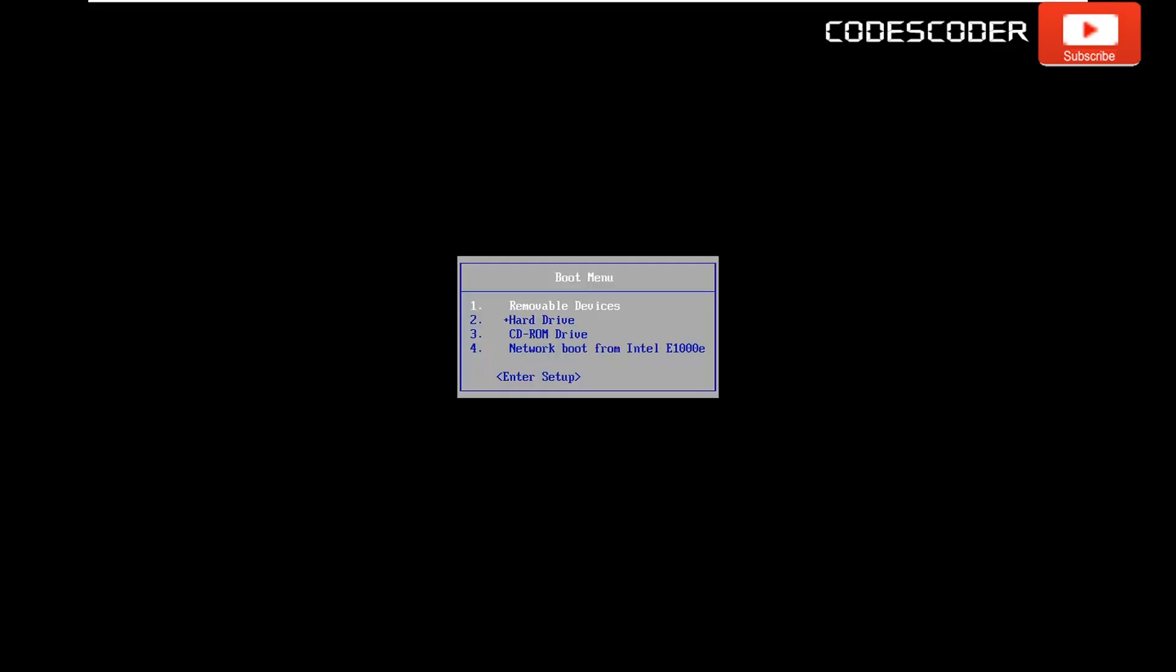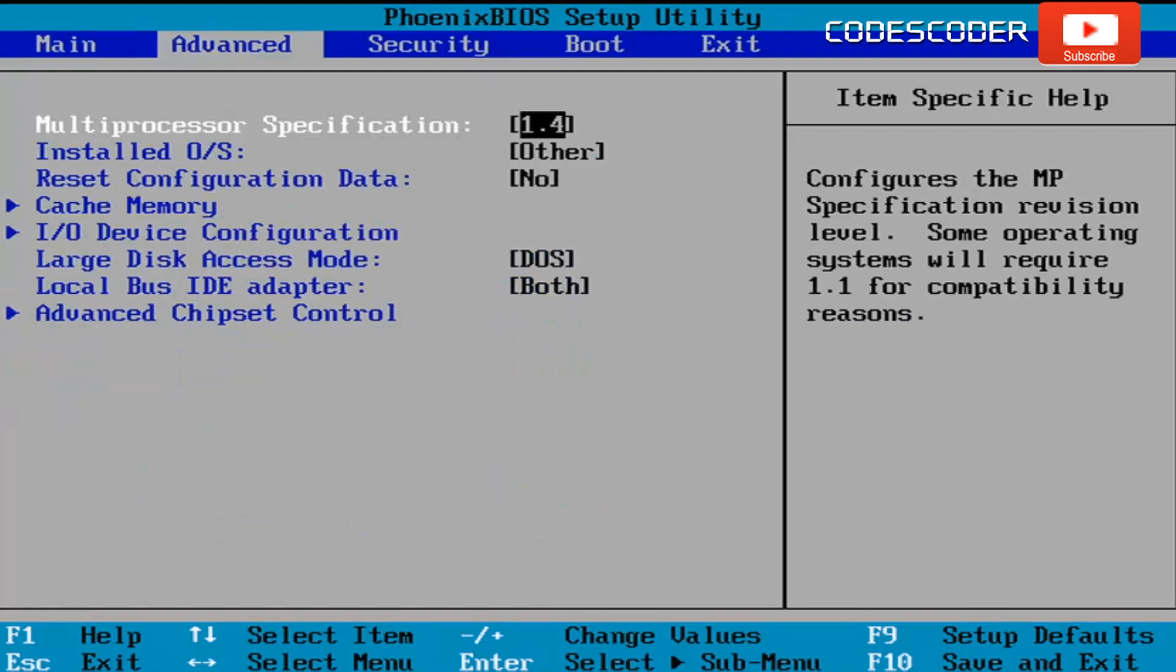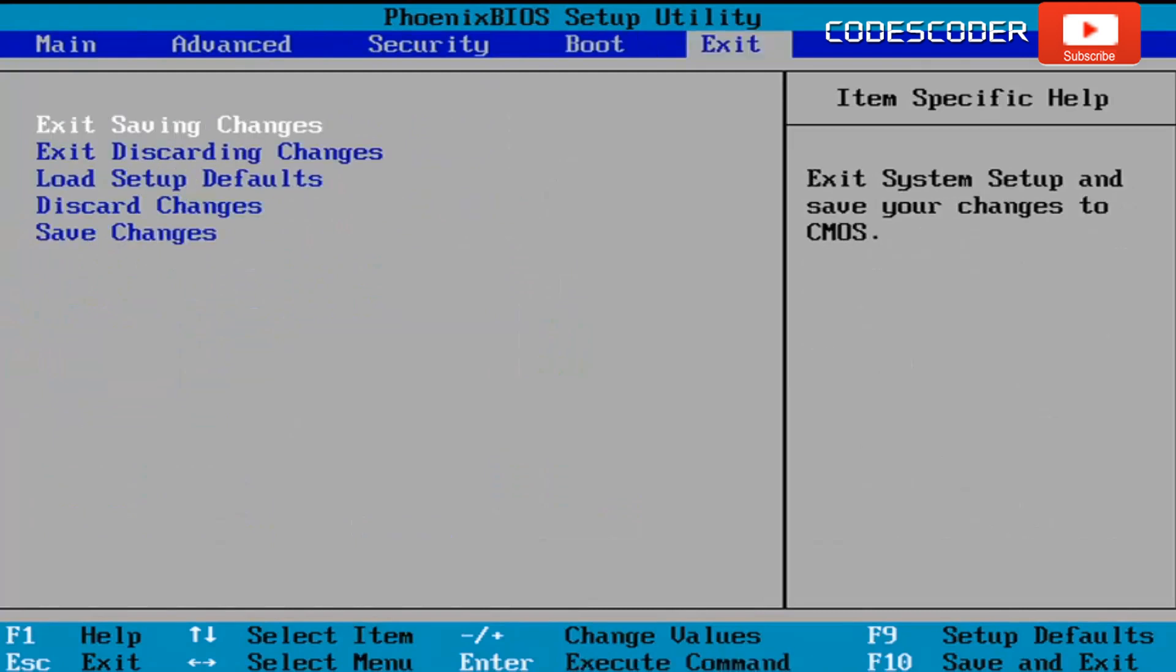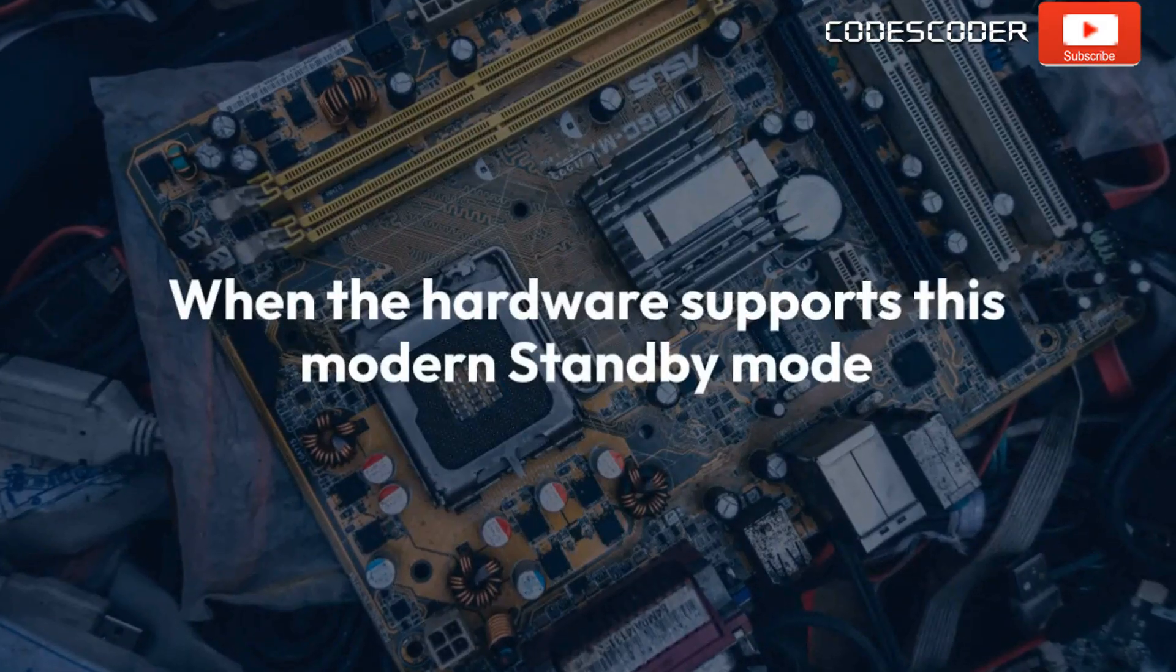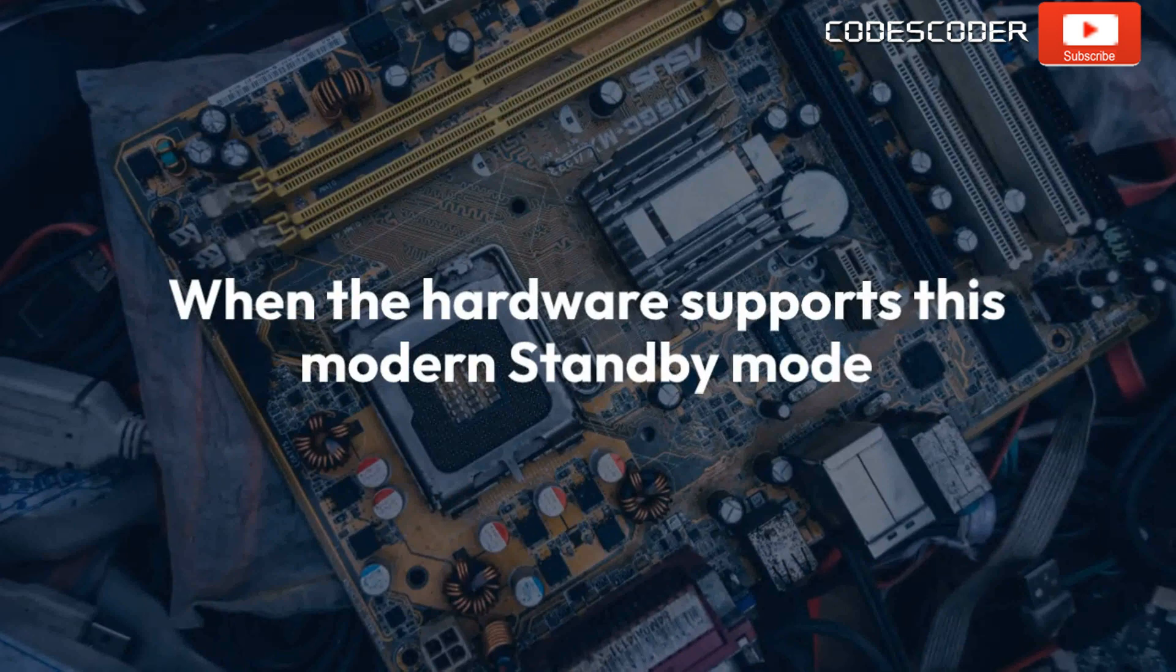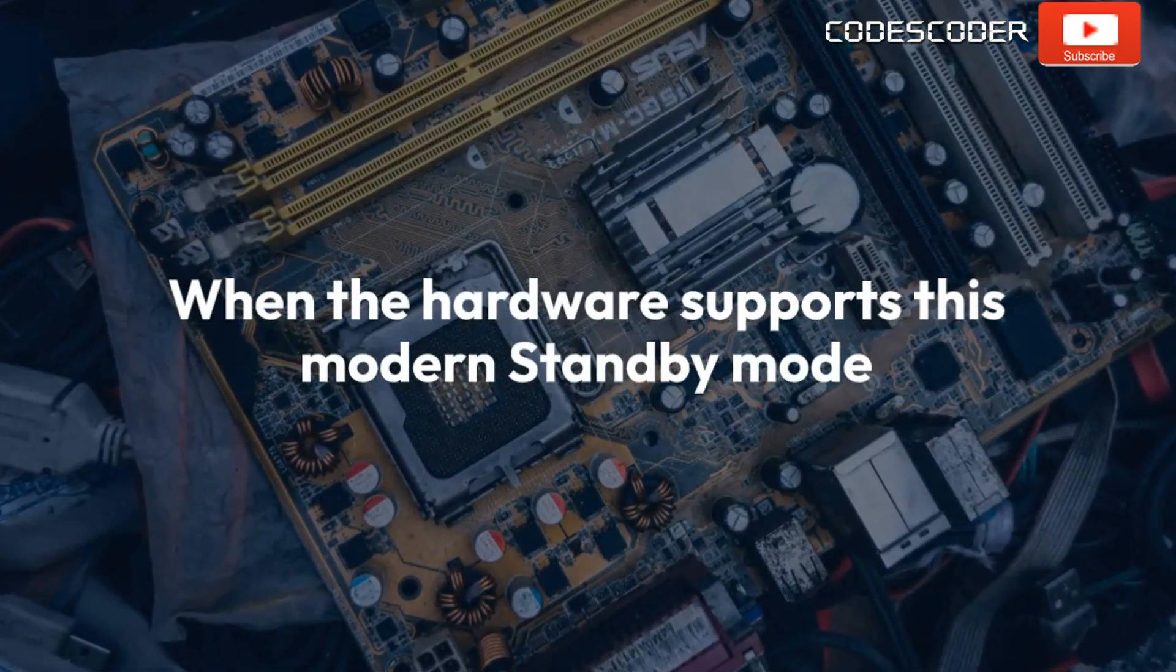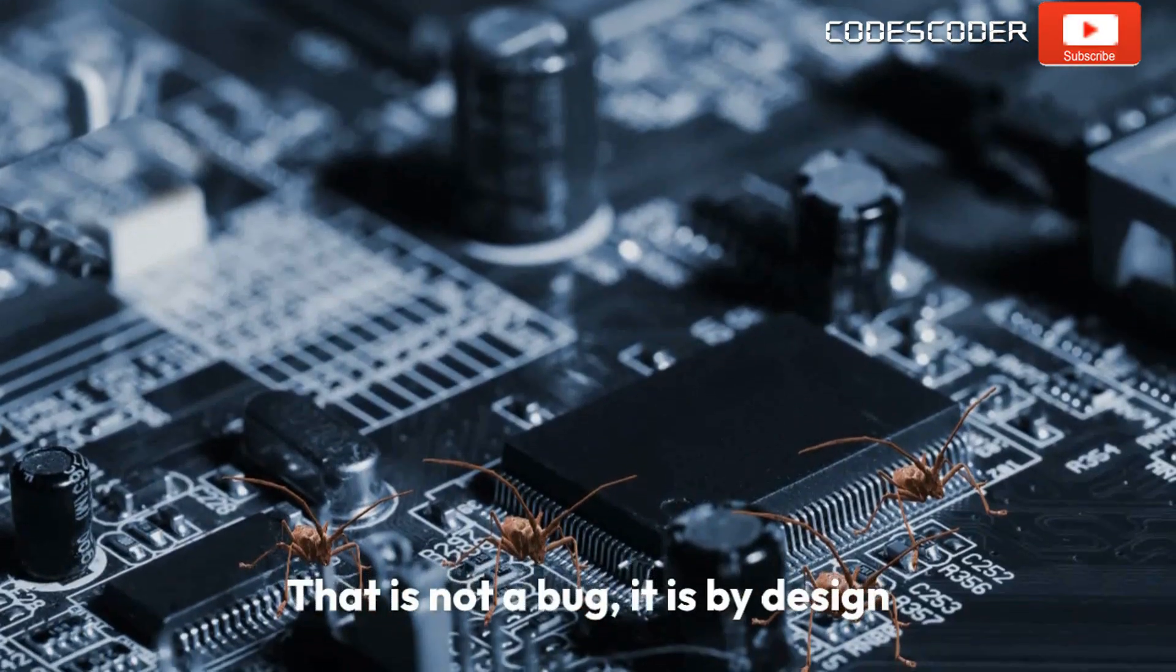It is not possible to disable modern standby and enable S3 standby mode in every BIOS firmware, whereas some BIOS firmware allow to disable modern standby. Enabling S3 standby in BIOS firmware can vary depending on your computer manufacturer and the specific BIOS version you have installed. When the hardware supports this modern standby mode, the motherboard firmware may exclusively stick to that mode and prevent other power modes from being reported to the OS. That is not a bug, it is by design.